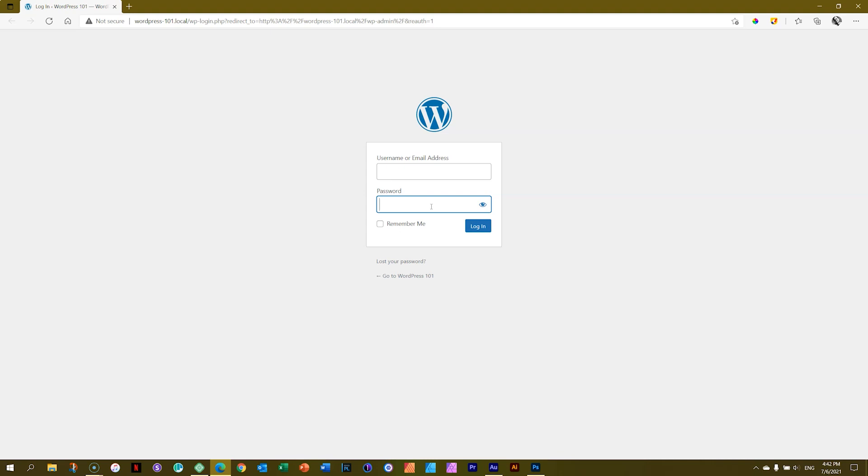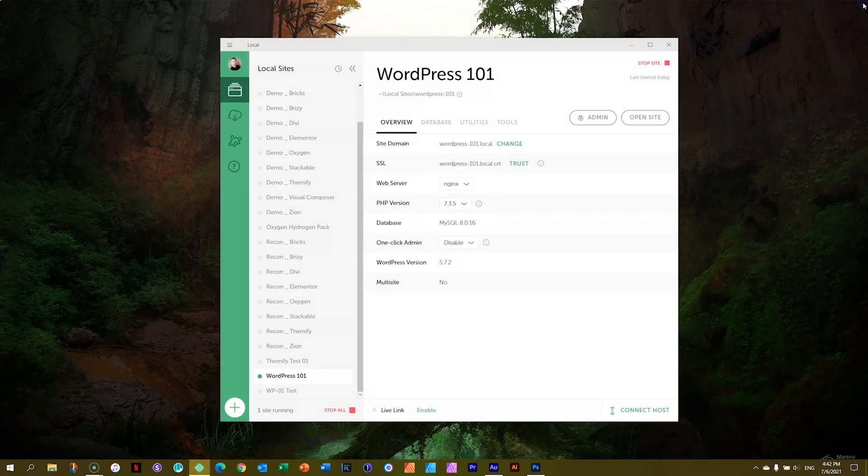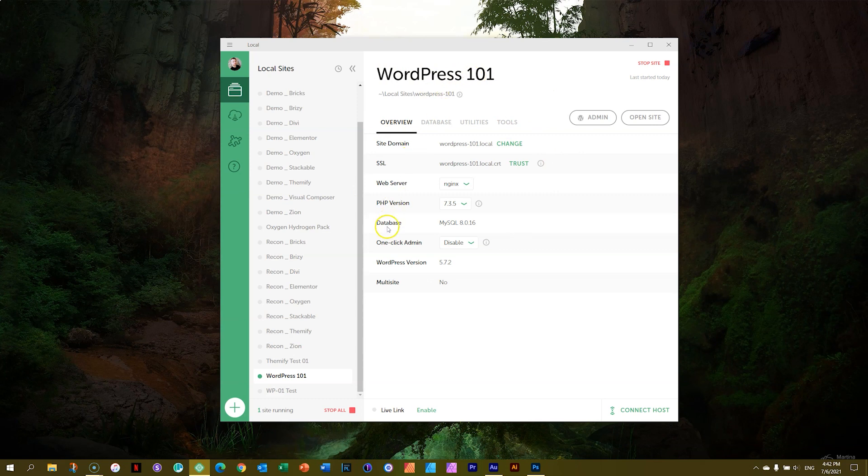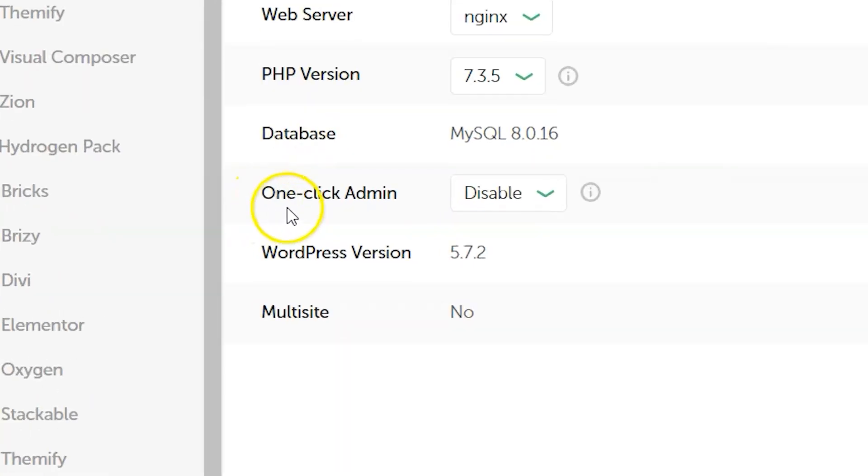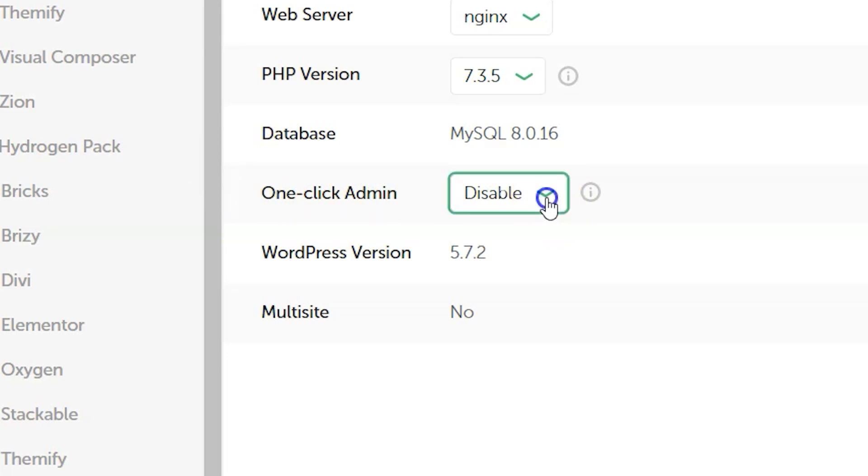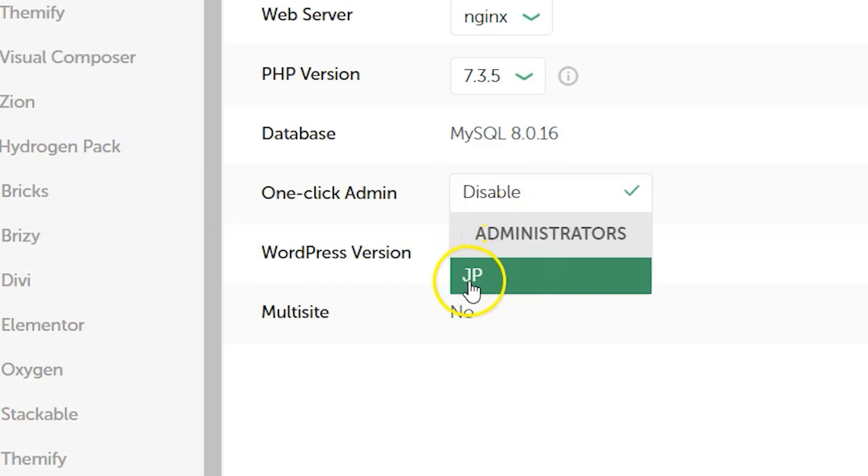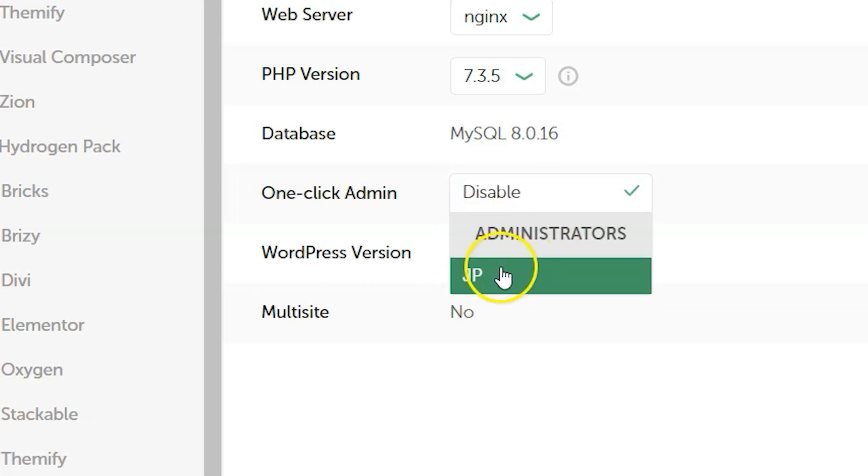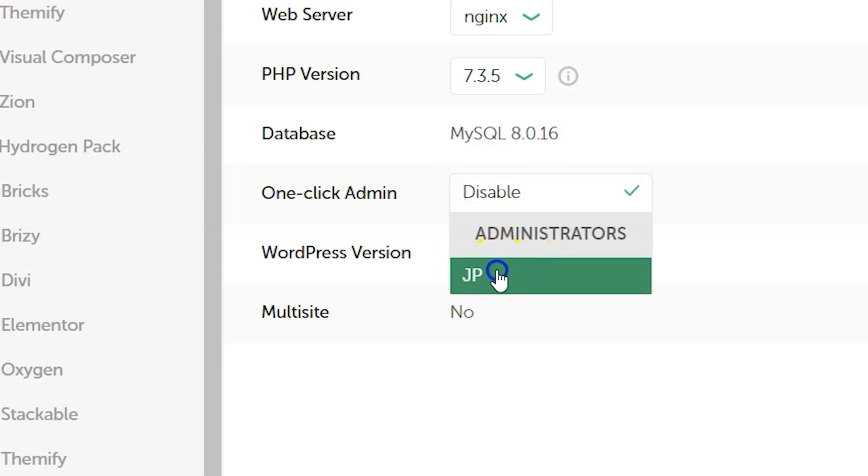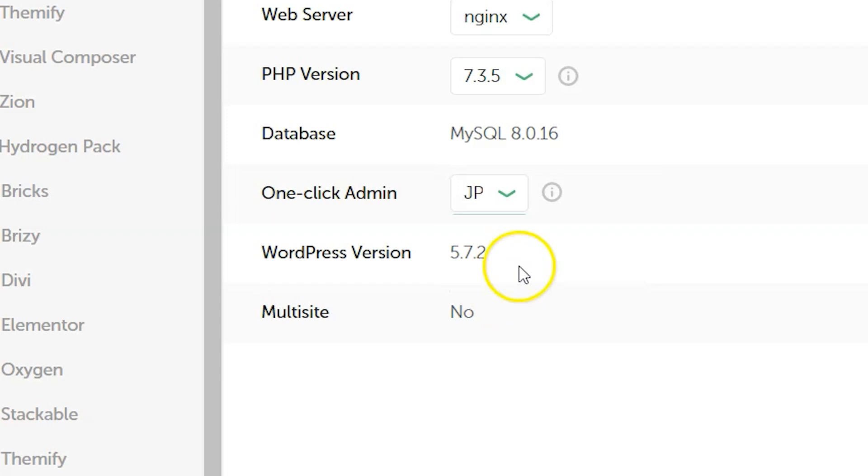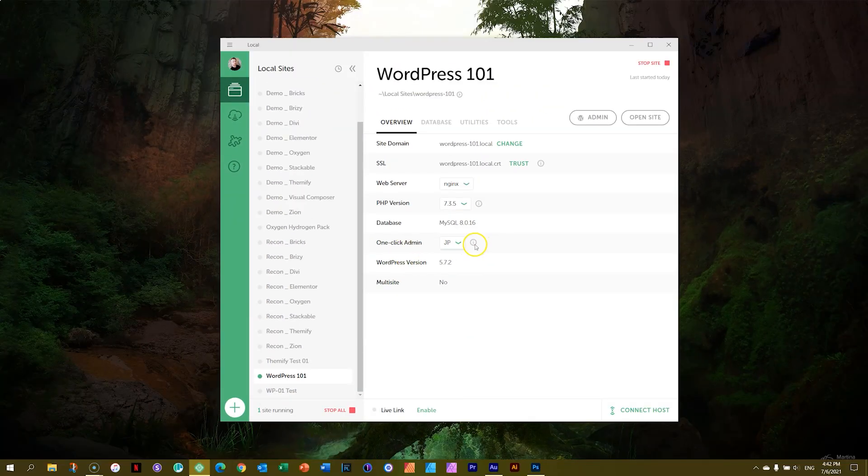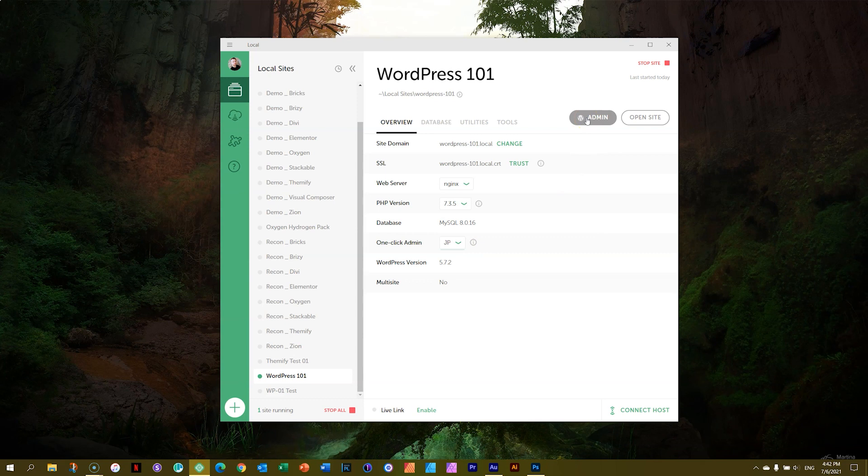And the answer is pretty. Yes, there is. Close here again. Within local, when your website is running, you will see there is an option here called one click admin. Currently, it is disabled. If you select the drop down, it will give me JP, which is me as an administrator. By selecting this, in the future, when I click on admin,